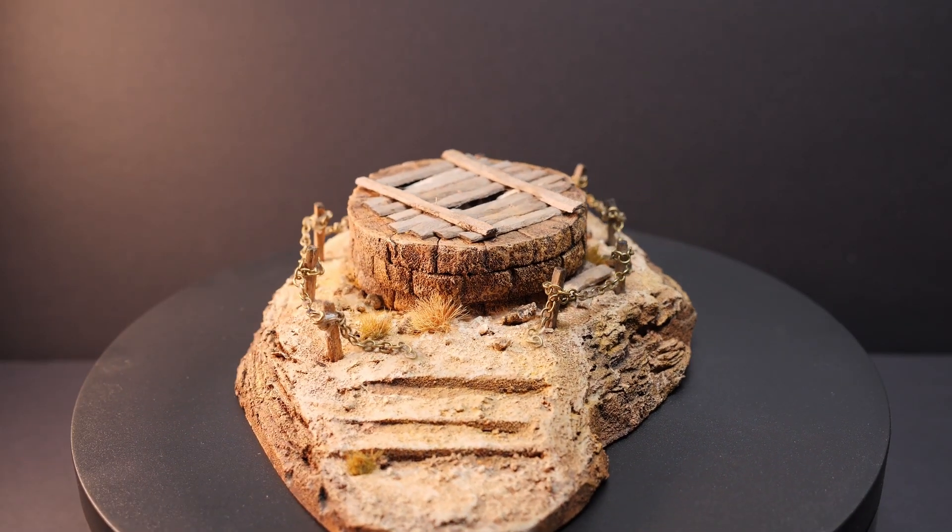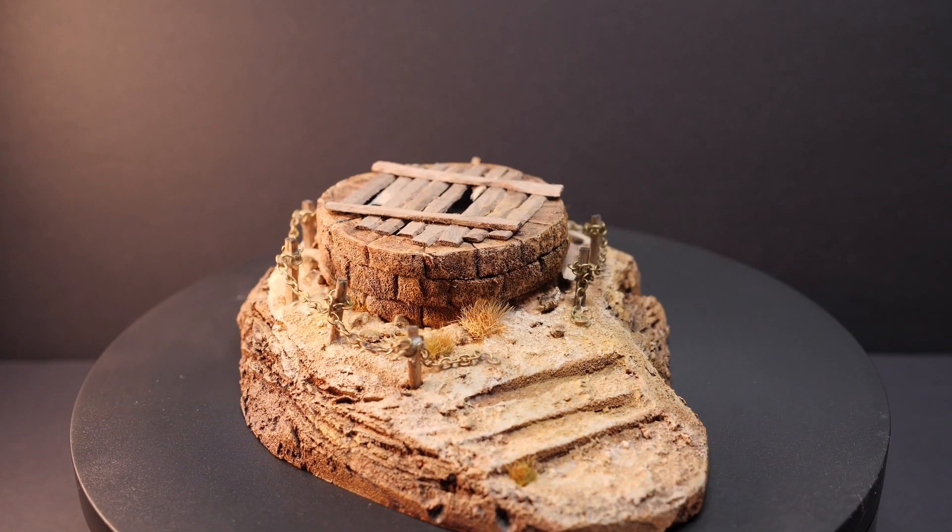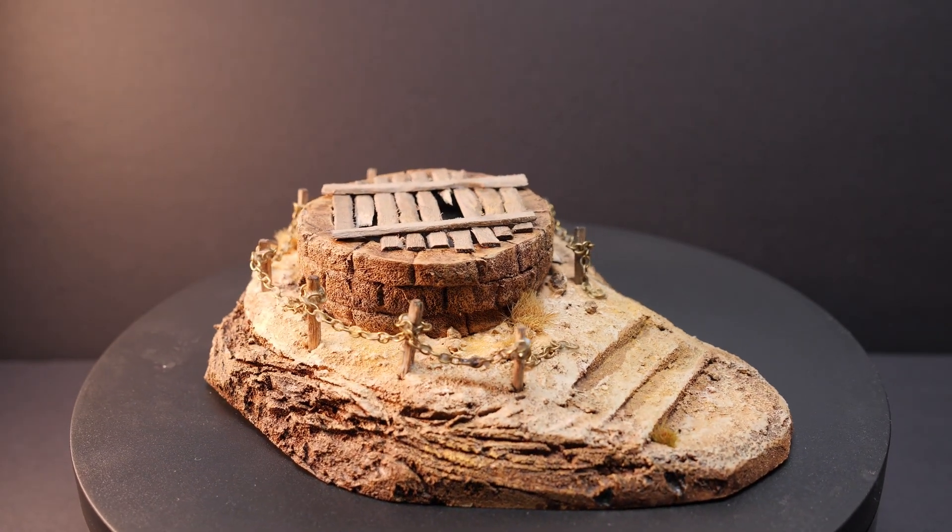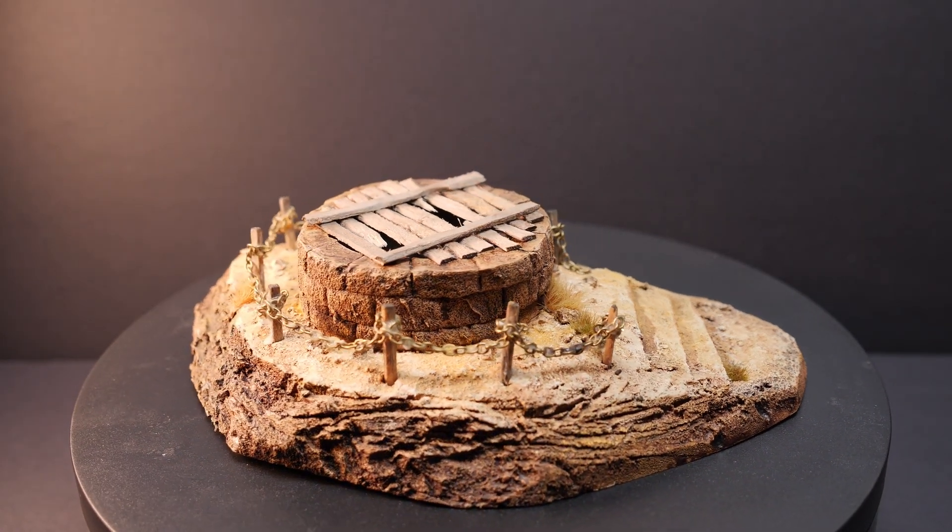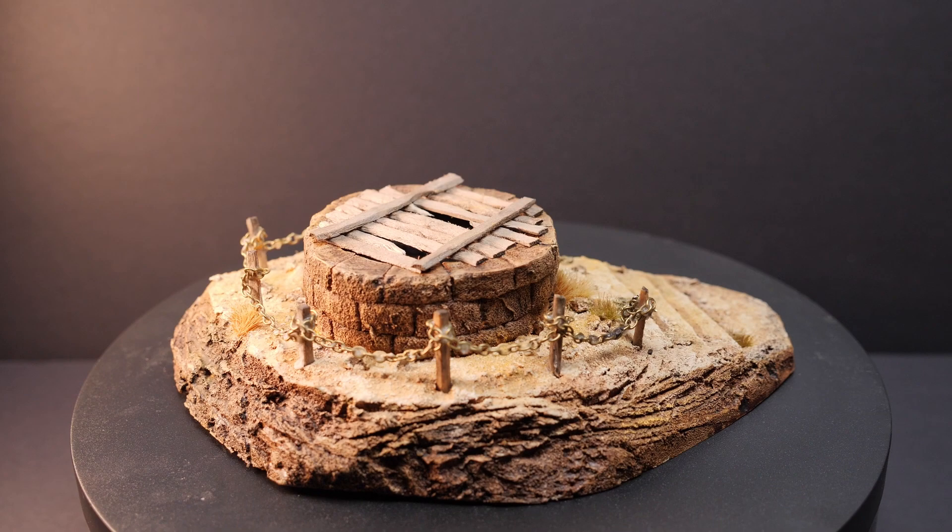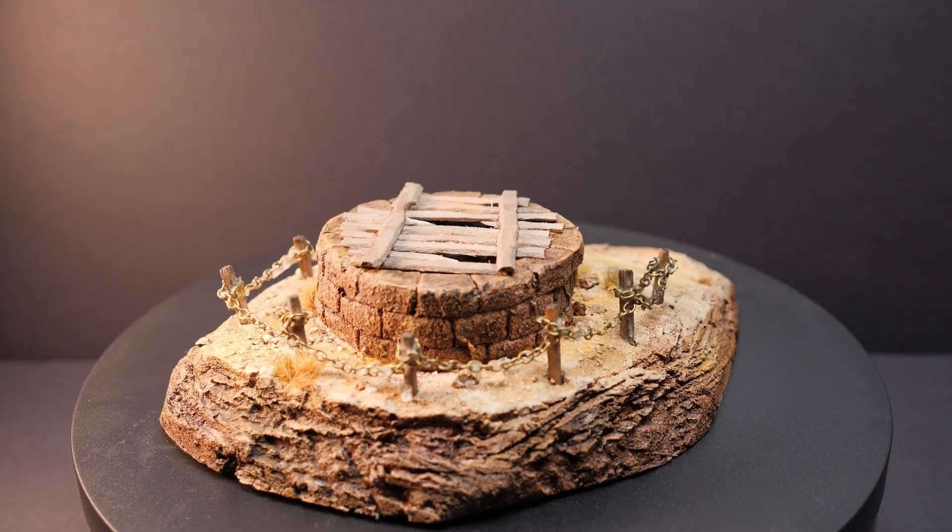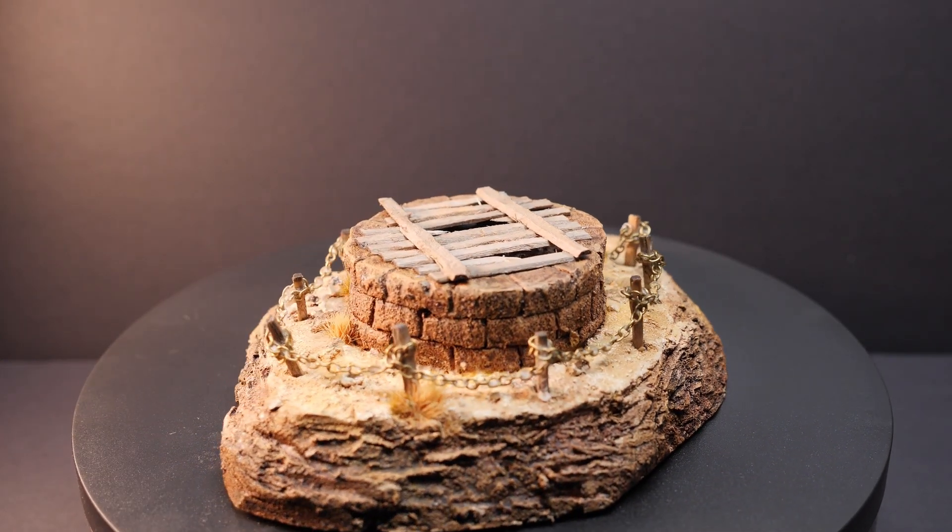This was my favorite one to make out of the three, and my first time actually working with XPS foam. And I must say, I understand the hype. Sadly, it's pretty hard to come by in my country, so live and learn.